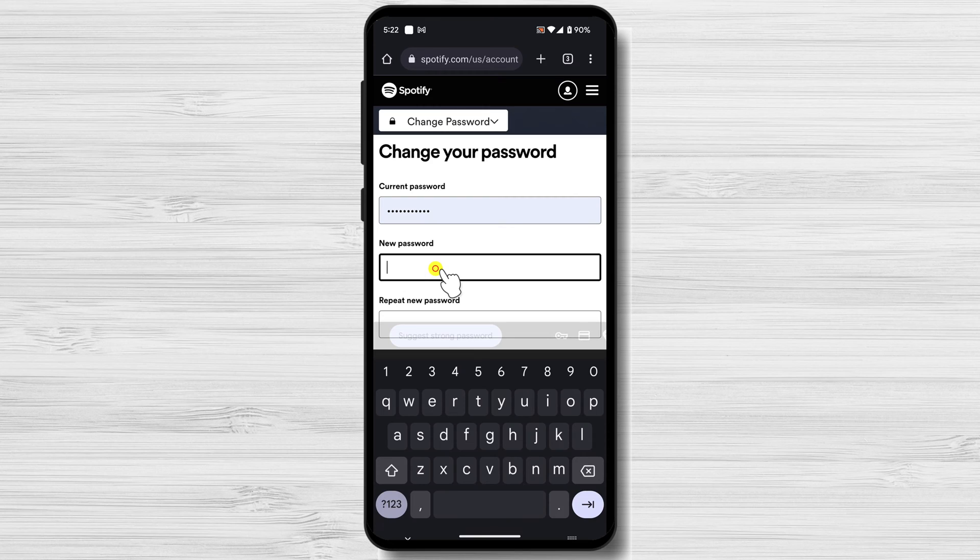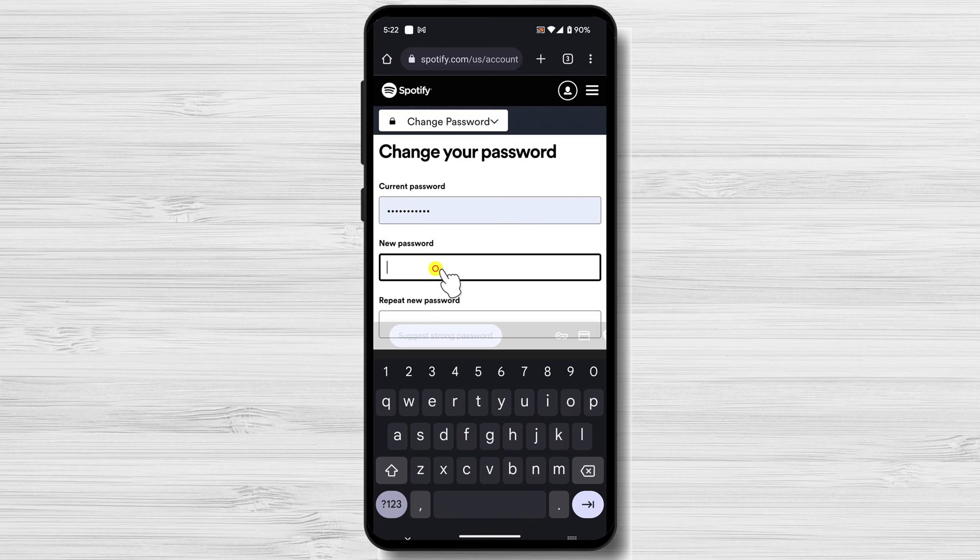Here are a few tips for creating a strong password. Use a combination of upper and lowercase letters, numbers, and symbols. Avoid using common words or phrases. Make your password at least 12 characters long. Don't share your password with anyone.